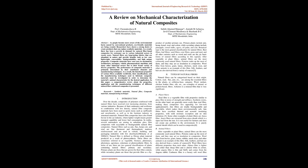Botanical type is the most general classification for natural fibers. Bast fibers, leaf fibers, seed fibers, core fibers, grass and reed, and all other varieties such as wood and roots are the six basic forms of natural fibers according to this type.